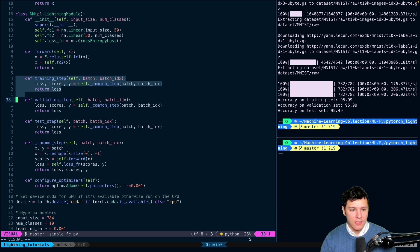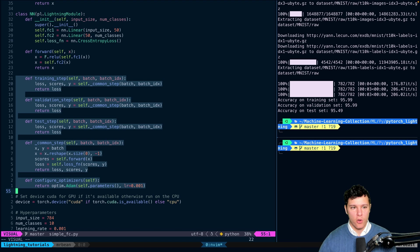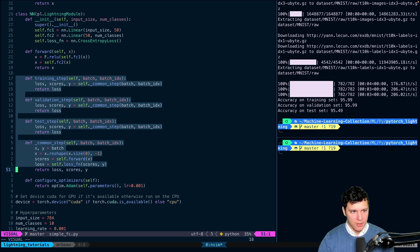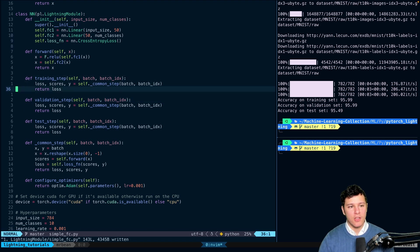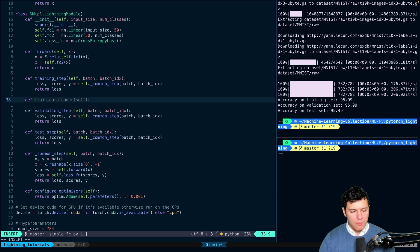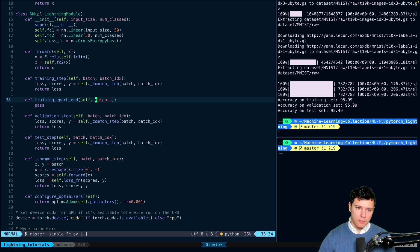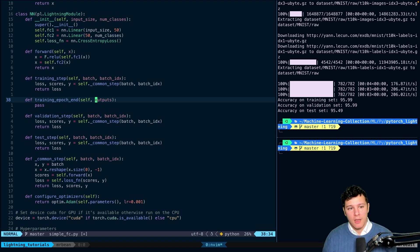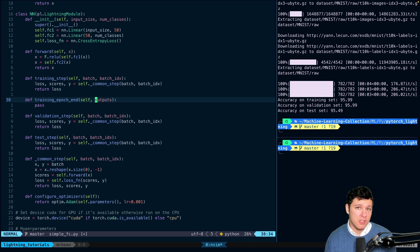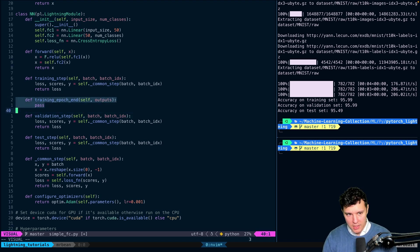We now have everything we need. Notice we're not actually using any of this yet — this is just extra code that's unnecessary at this point, but it's going to be really useful in the next video where we introduce the trainer, which will simplify the code a lot and you'll see the difference. There are also more things you can do, like training_epoch_end, where you take all the intermediate outputs from each step during the epoch and compute metrics like average loss across the epoch rather than just per batch.